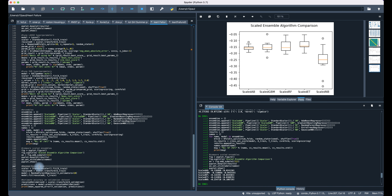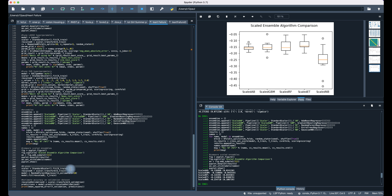So let's focus on Extra Trees — it has a negative 0.132, which is the least negative mean squared error. Let's dig into that and see what we can get.